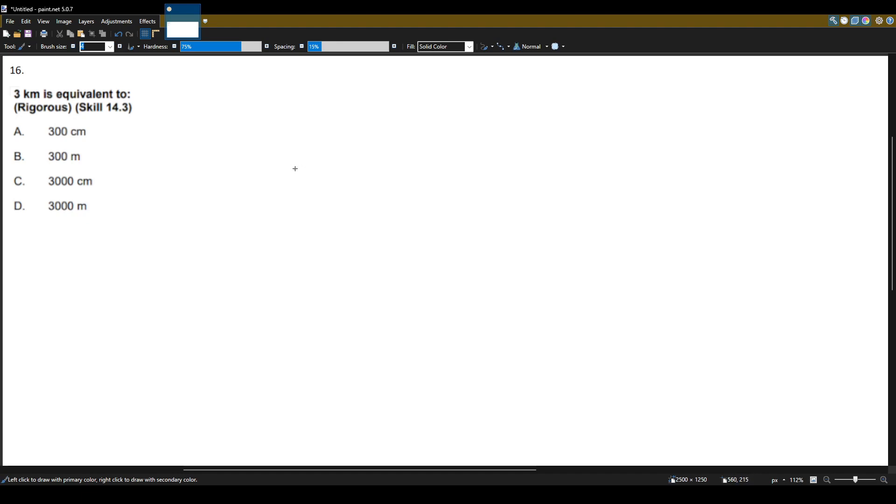Three kilometers is equal to or equivalent to, so I like to use this mnemonic that I've been using for years. It goes like this.